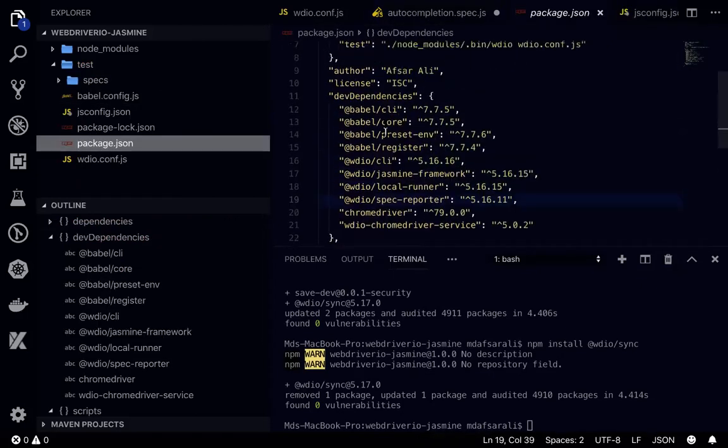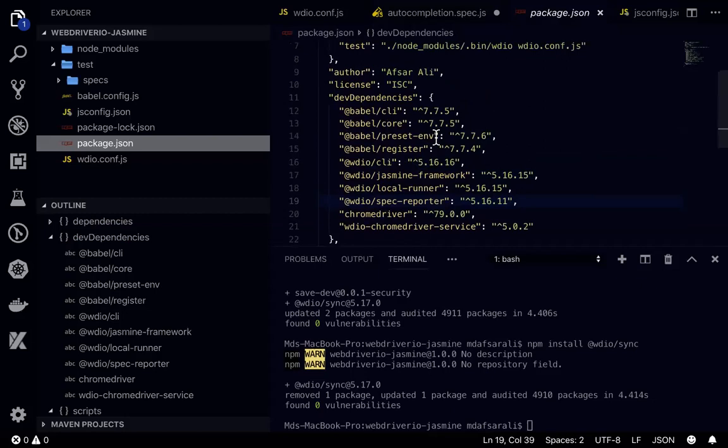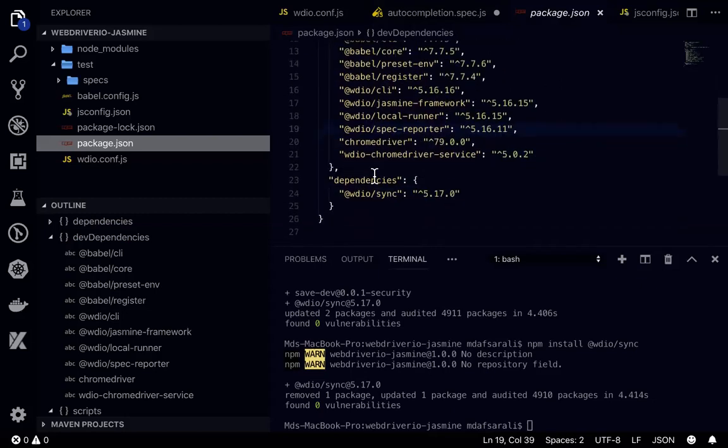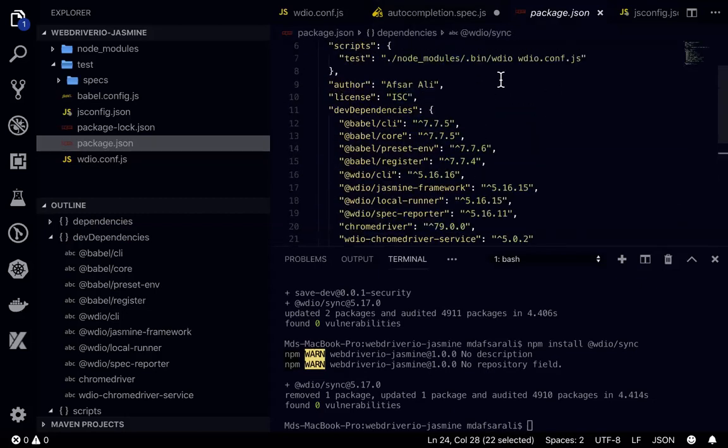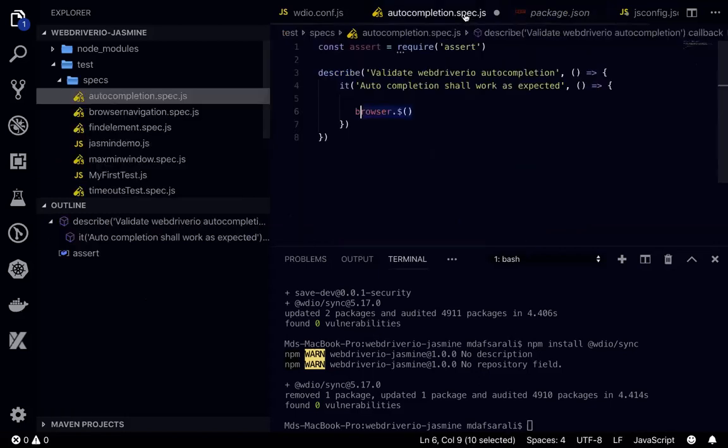And install wdio sync dependency and that will work fine. So you can see the wdio sync is being installed in here. So that is the thing that will enable autocompletion on Visual Studio Code.